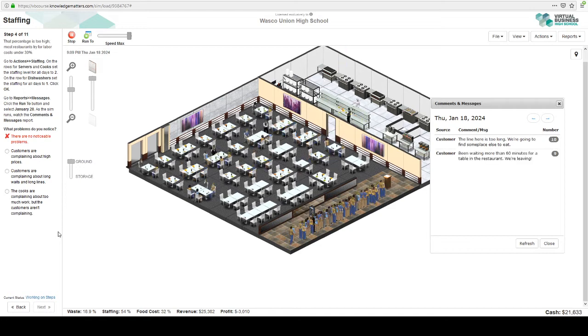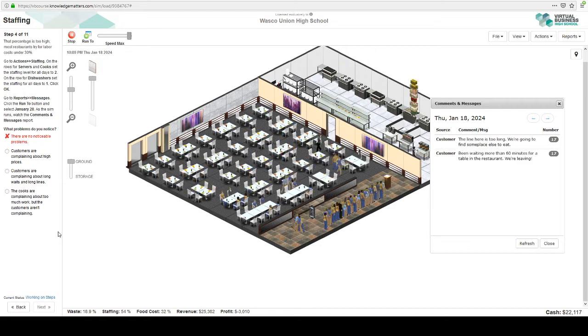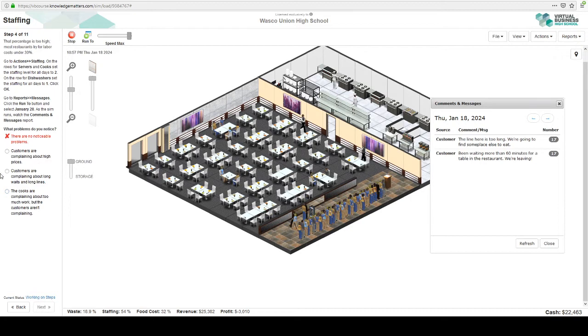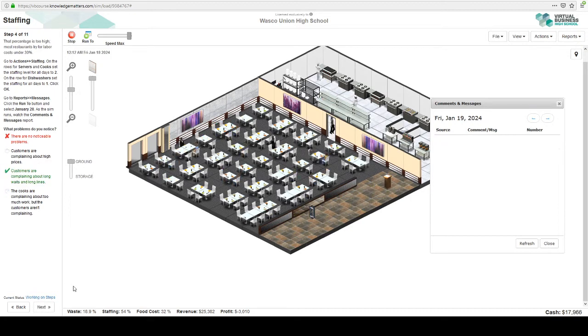I forgot. Every time we move to a new lesson, this thing moves back. Let's push it forward so we can get through this. Still though, I don't see any comments. So I'm going to say there's no noticeable problems. I got that one wrong. Right after I made a guess. So they're complaining about waits and long lines. There we go.